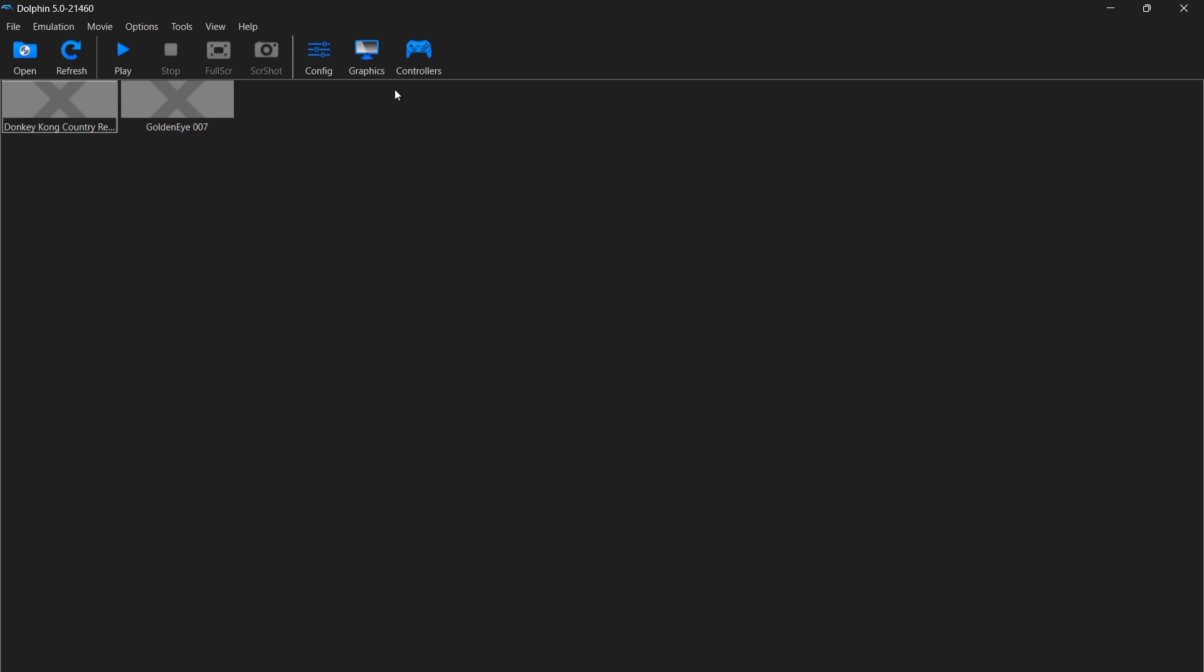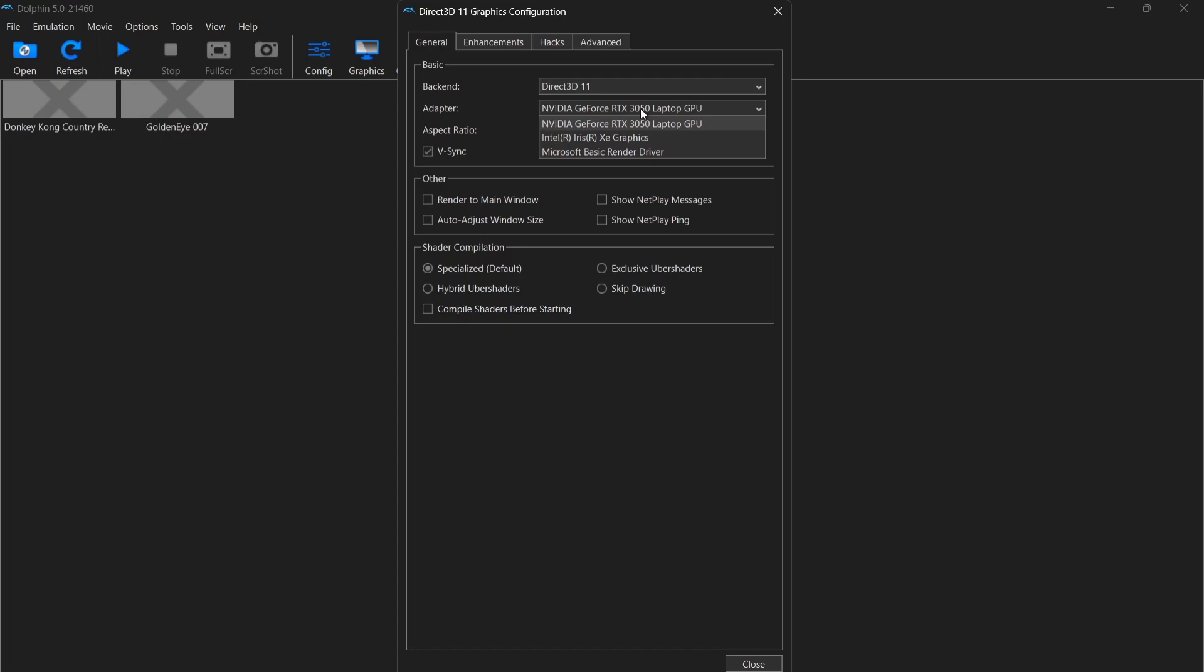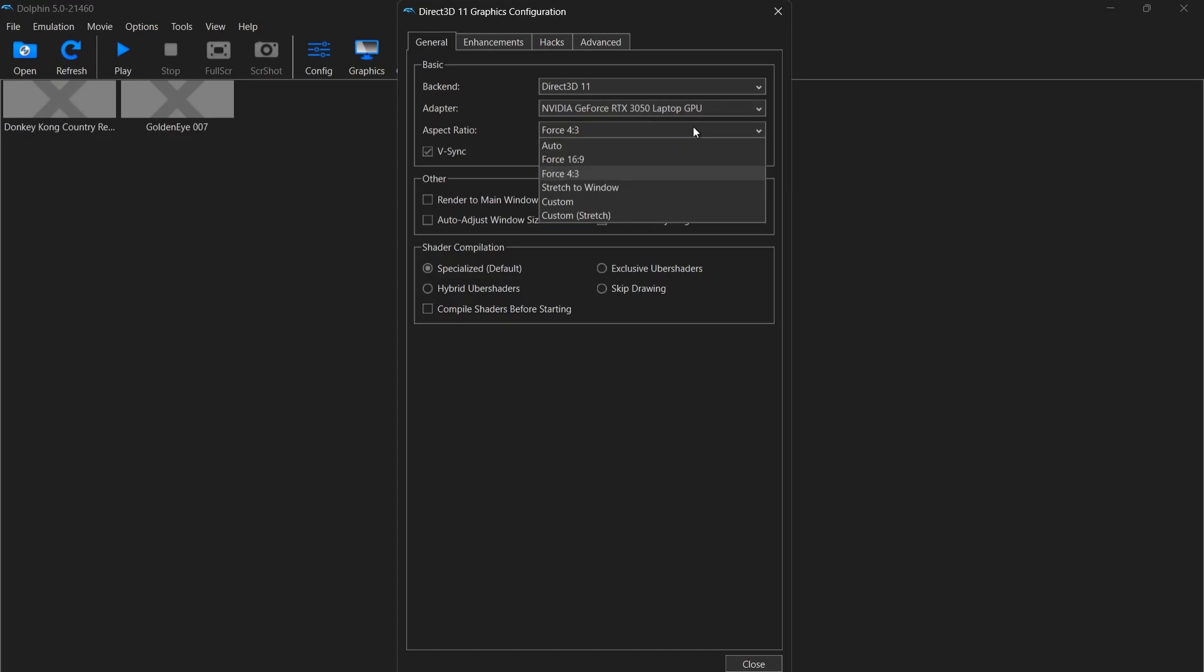If I go to graphics here, we've got backends just here. So normally this works straight out of the box with a default of Direct 3D 11. If you find games aren't booting or it gives you a black screen, try a different backends just here. And under adapter, I'm going to keep my graphics card, which is the RTX selected, which is going to give it more power.